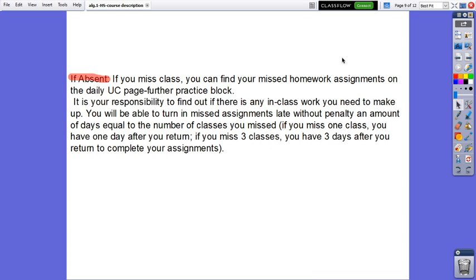If absent. If you missed class, you can find your missed homework assignments on the daily UC page further practice blog. It is your responsibility to find out if there is any in class work you need to make up. You will be able to turn in missed assignments late without penalty an amount of days equal to the number of classes you missed. For example, if you miss one class, you have one day after you return. If you miss three classes, you have three days after you return to complete your assignments.